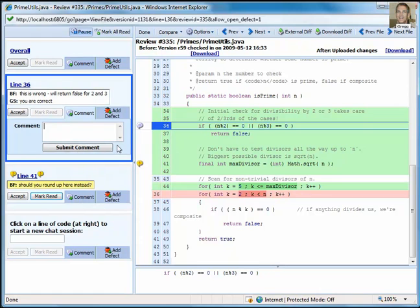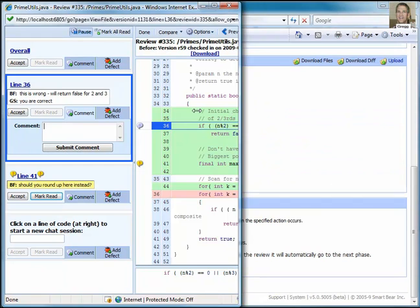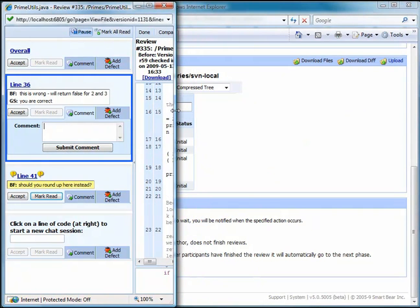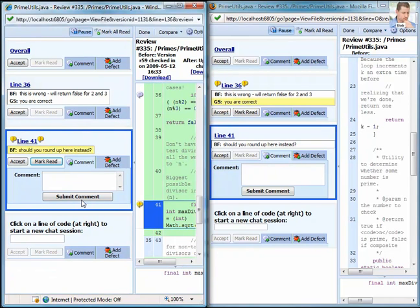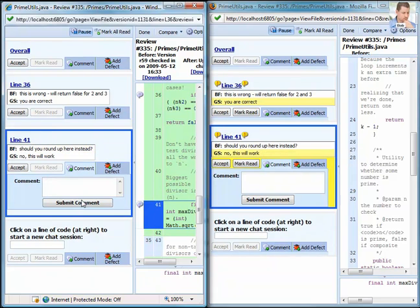Before I enter my next comment, I'm going to change the display so that my window is on the left and Bob's window is on the right. This allows us to see that CodeCollaborator also provides real-time chat. Bob's window updates as soon as I enter the comment.